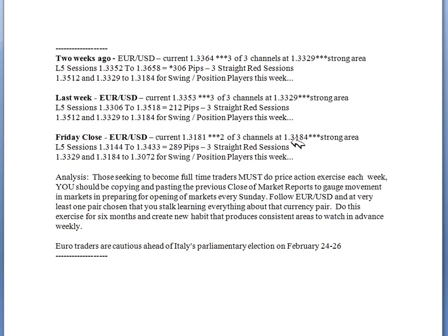Besides the channels, we give you what the last five sessions were. For the previous week we moved 289 pips; the week before that, 212 pips; and the week before that, 306 pips. Over the last three weeks we moved from 1.3364 down to 1.3181. Recapping my analysis: I believe at the first of the week this pair will move back up above 1.3200, probably retesting the 1.3278 area, giving another opportunity to sell it, and then we'll go down and retest 1.3072.